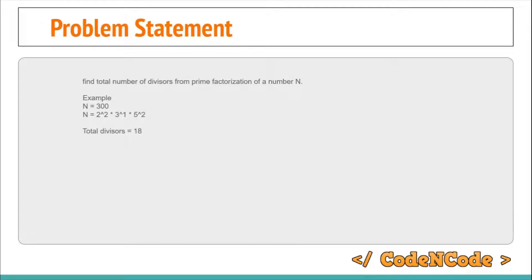The problem doesn't seem that interesting at first. The first thing that comes to mind is: I can take the number and find the total number of divisors in square root of n time, because that we have studied already. So why do we need to study this?